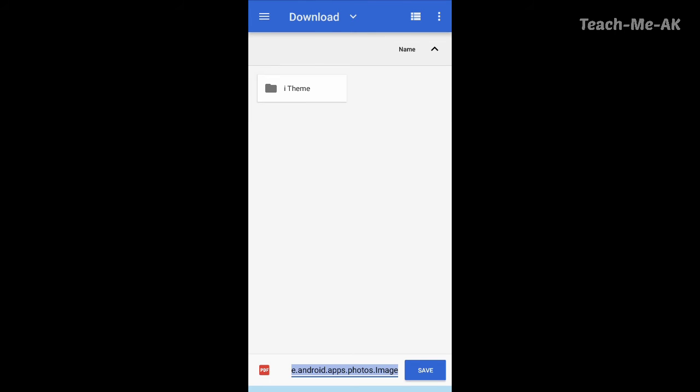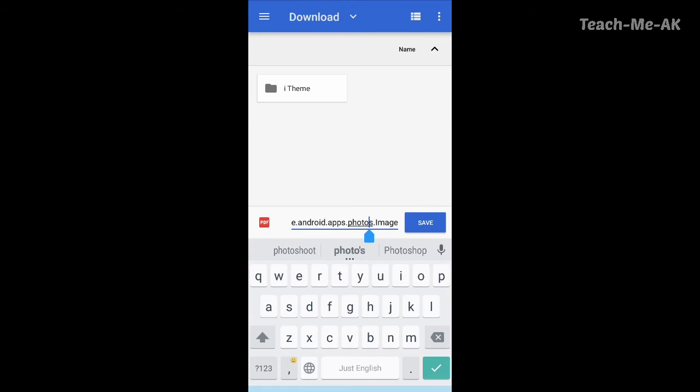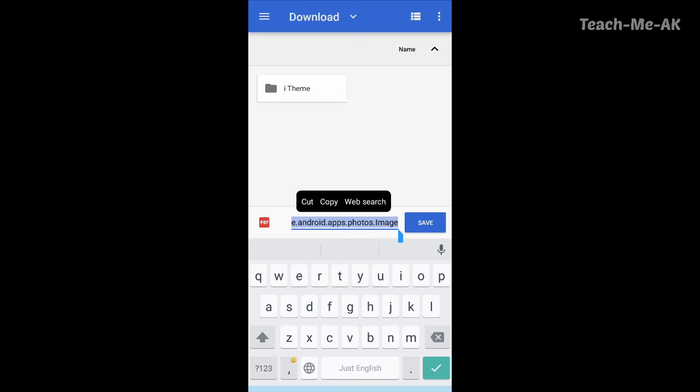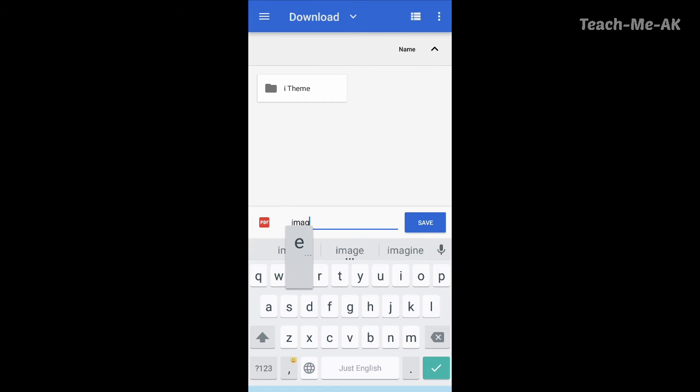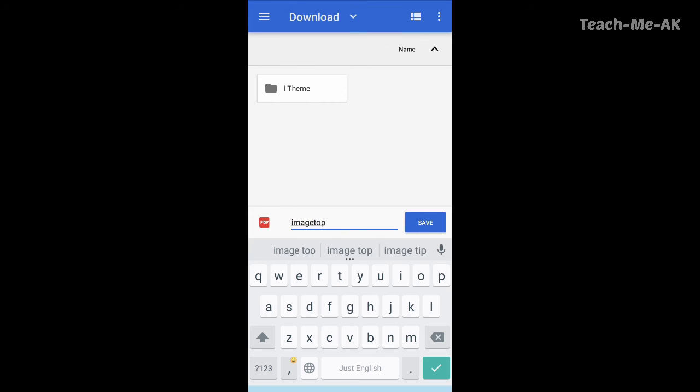I will just try to save it here. So let me give the file name here as image to PDF. So this is what I have just given the file name for the image to be converted to PDF. I will click on save.